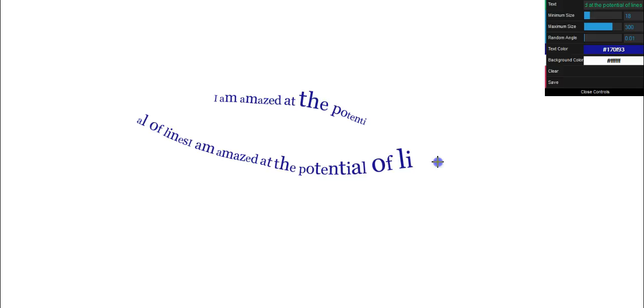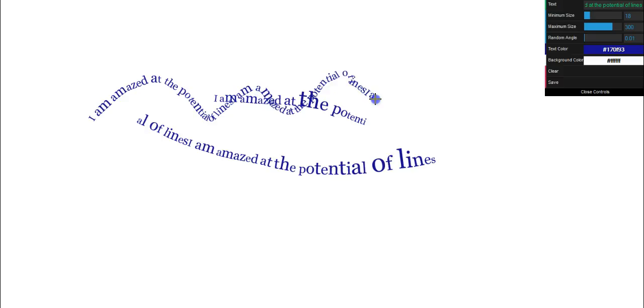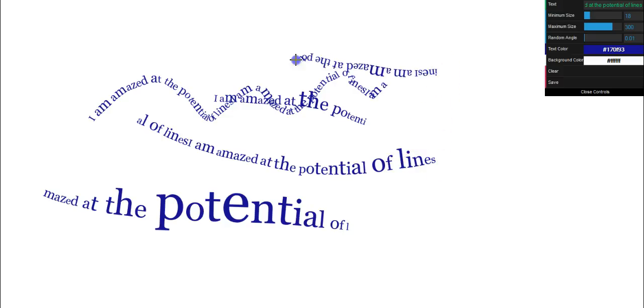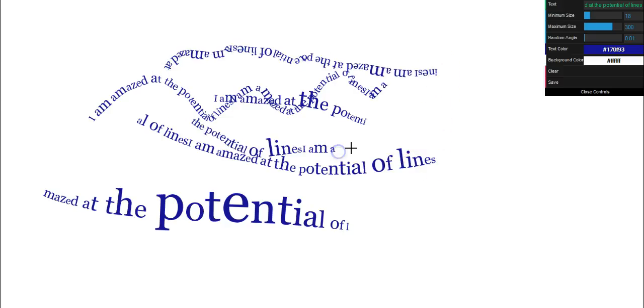And there we go. I'm amazed at the potential of lines. So you're actually creating lines with words. The faster you drag it across, the bigger they are. If you go from right to left, it's upside down.